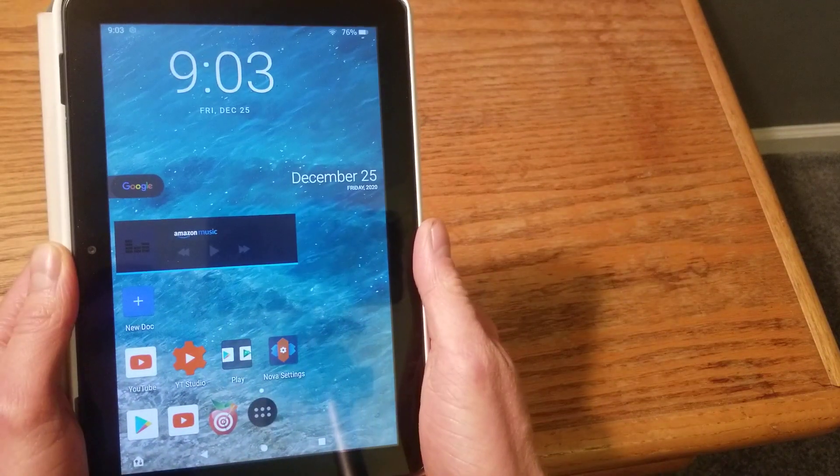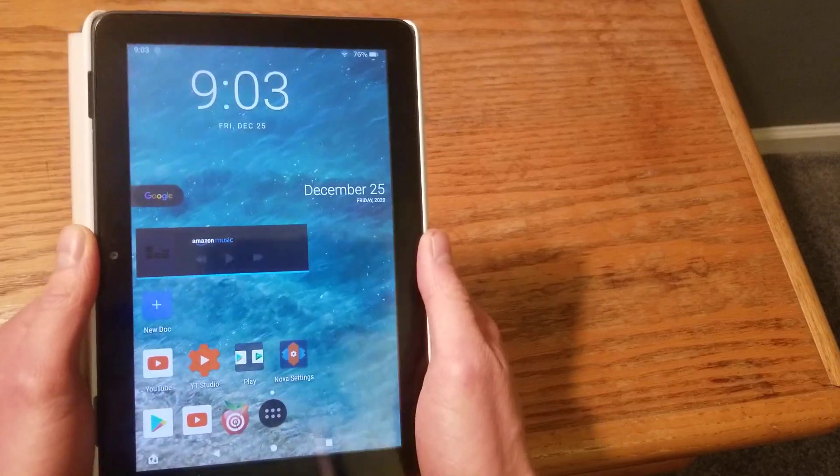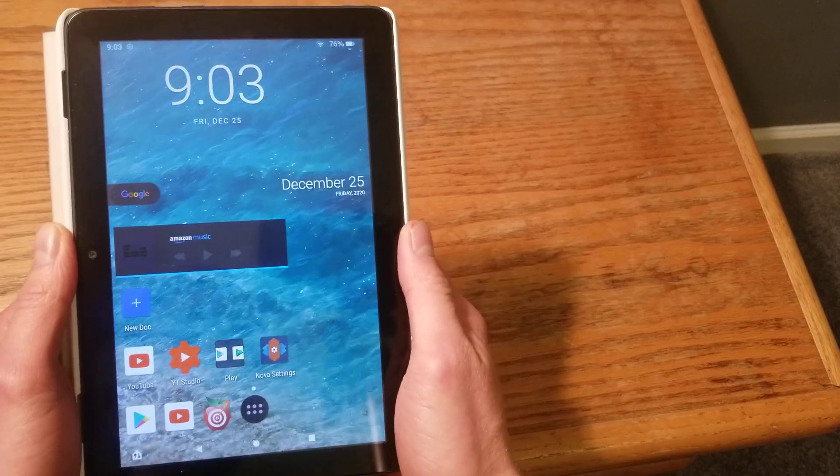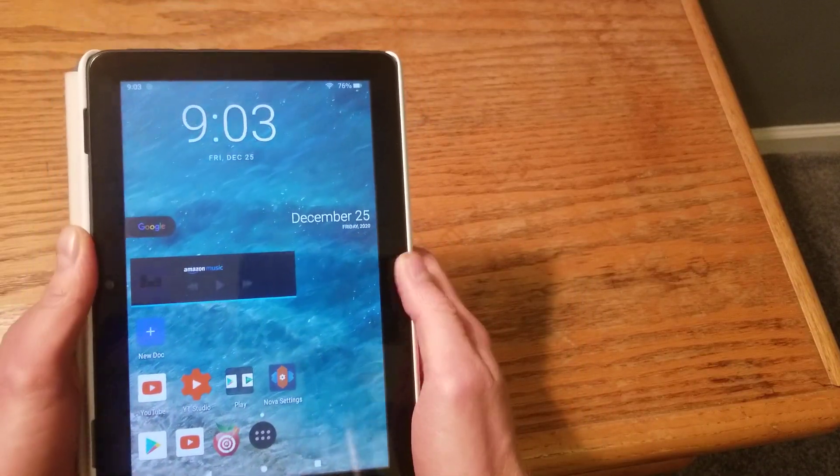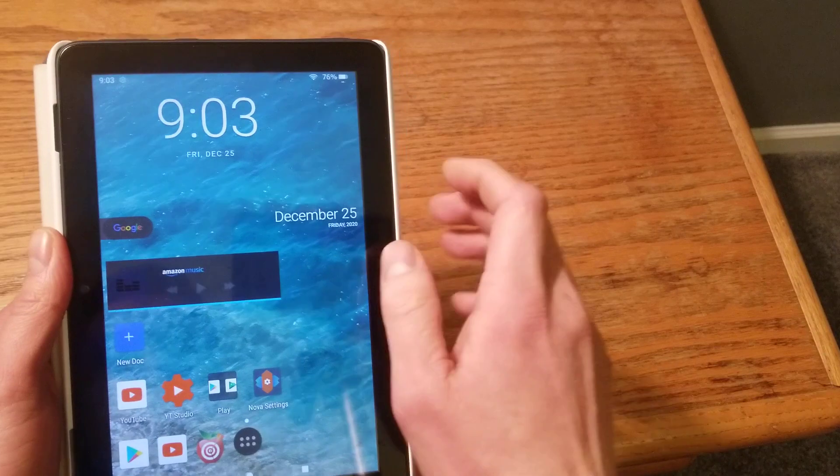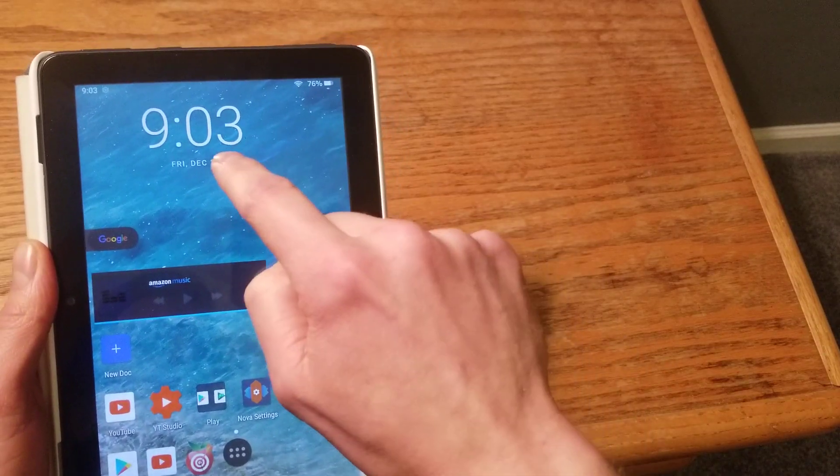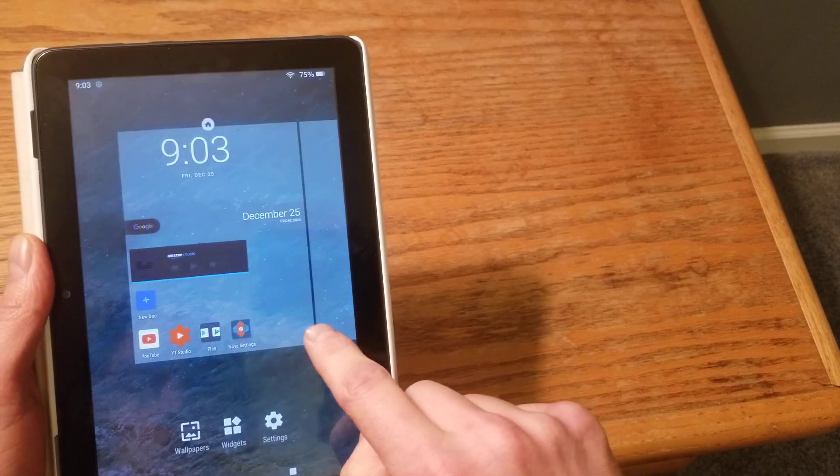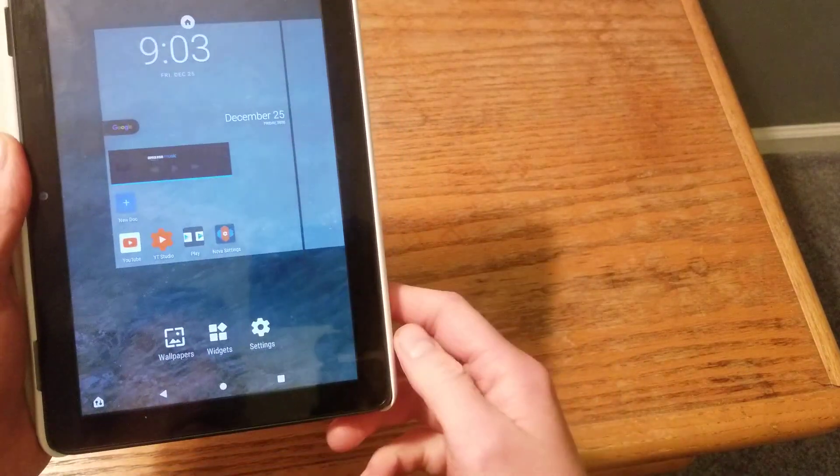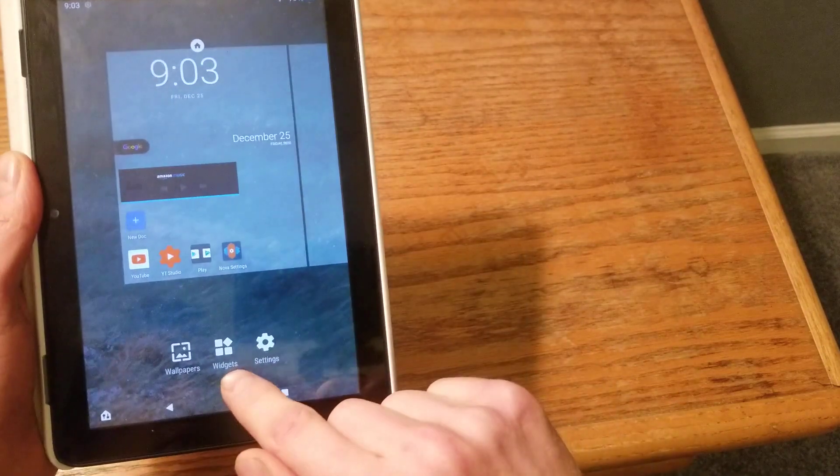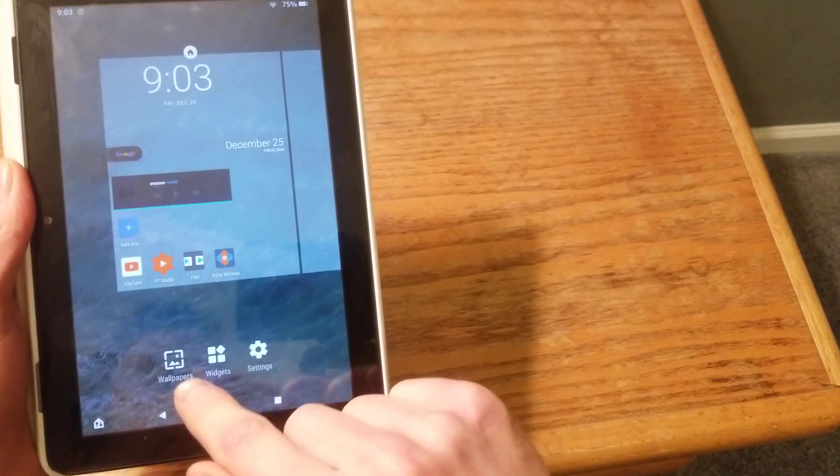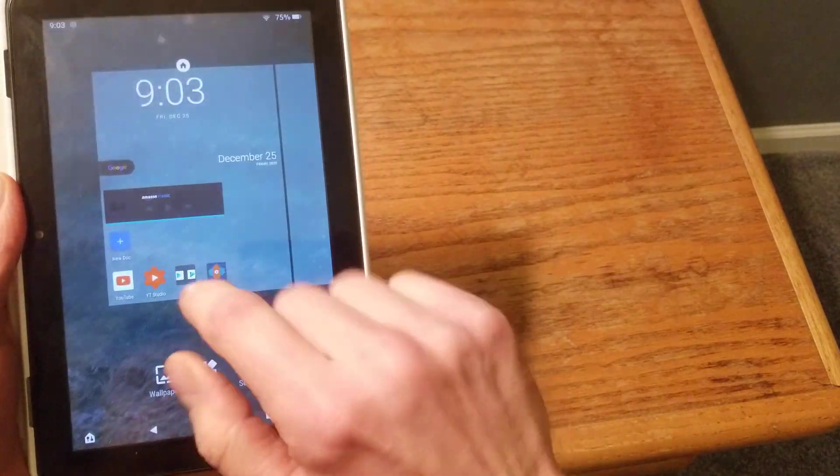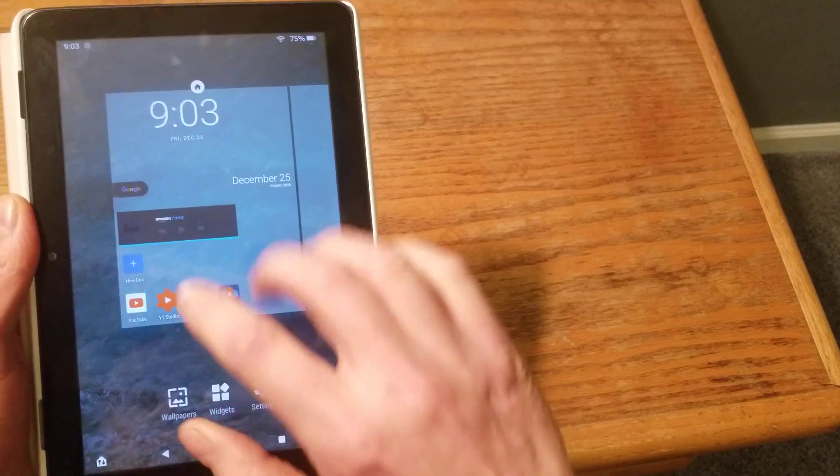When you do, you'll get a little icon down here for Nova Launcher. Just hit that guy and like magic, you now have a normal looking Android launcher. What's cool about this too is you can add in widgets. You push and hold off to the side, you get widgets here, you get different wallpapers which you can do with the normal launcher as well.